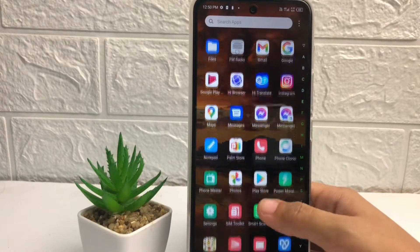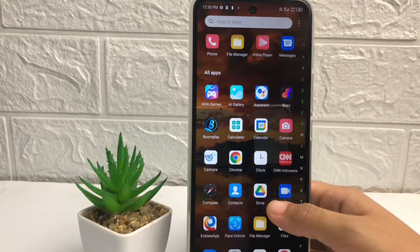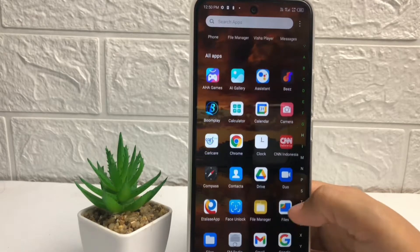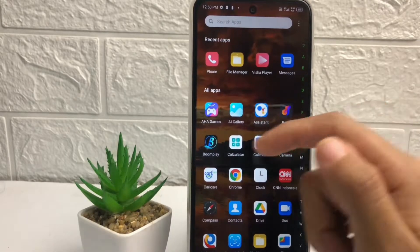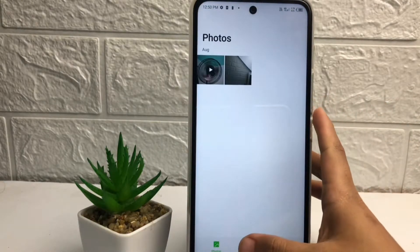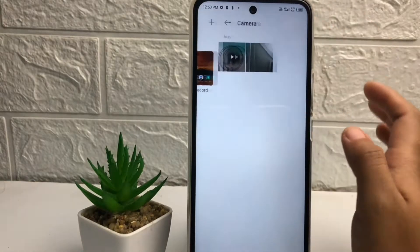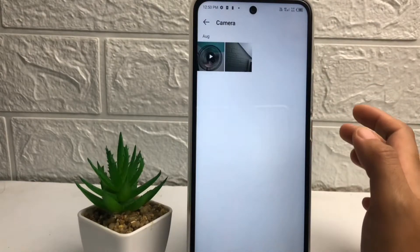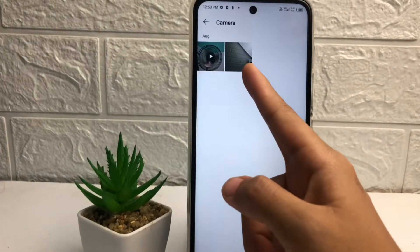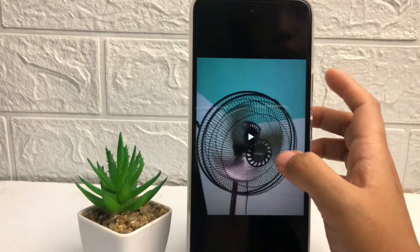Firstly, you just have to go ahead to the gallery on your phone, and now you just have to choose the photo or the video that you want to hide. For example, I'm gonna hide this photo and this video.